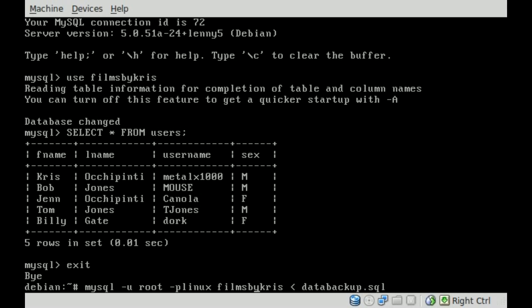Basically, we've got mysql, -u for user, root user is the user we're using, -p for password and your password with no space between the p and the password. The name of the database you're restoring to, and then less than, and the name of the SQL file that you've backed up previously.